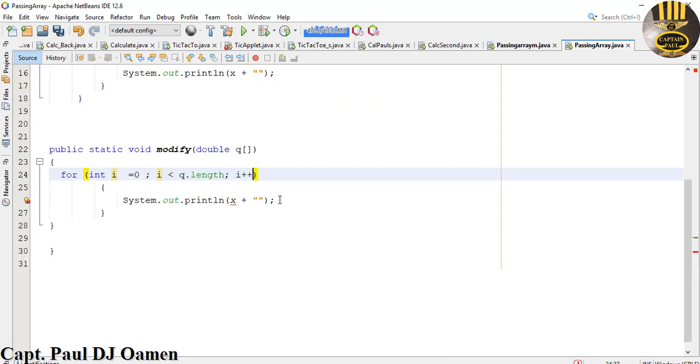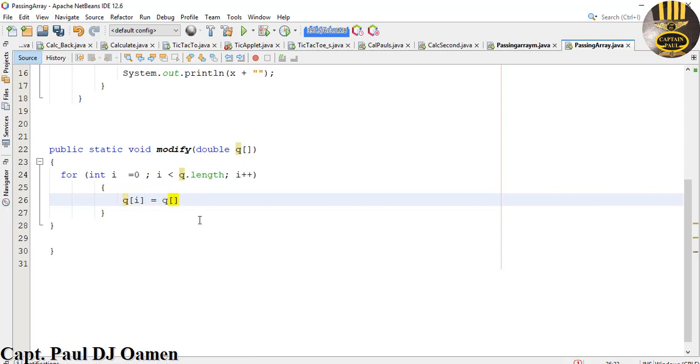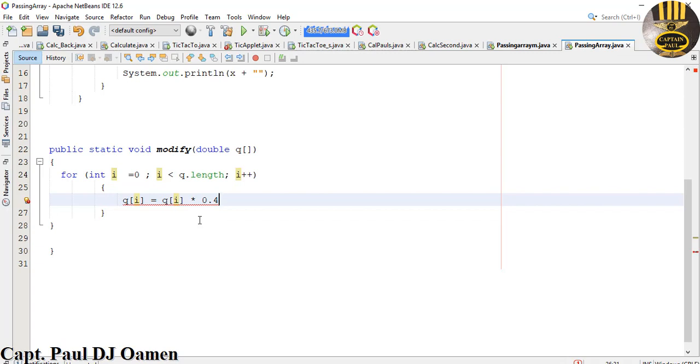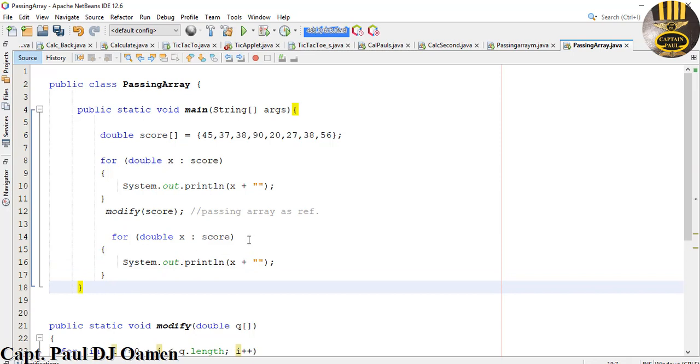Now next thing is let's make changes to q. So right in here I'm just going to say q, assign the i into q, and I'm going to say equals q i. Let's just multiply that by maybe 0.4 so that is just going to be the changes that will take place inside the array. Let's say changes to q. And that is how you pass your array into a method.